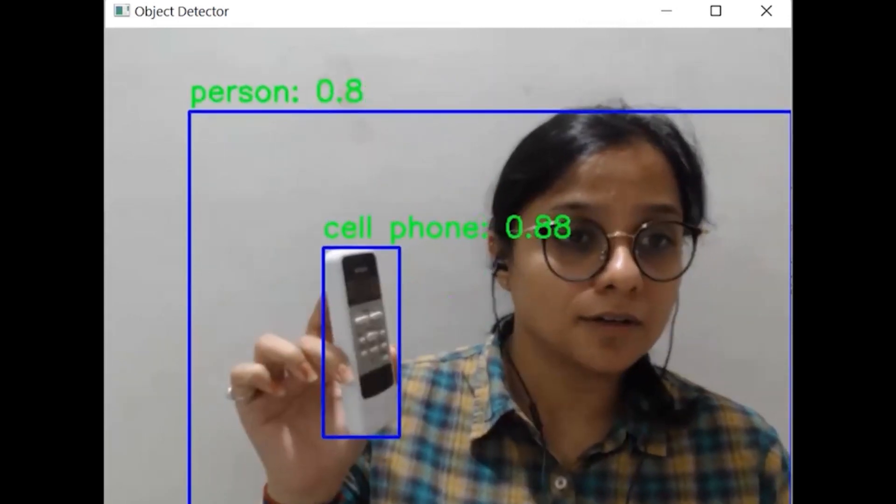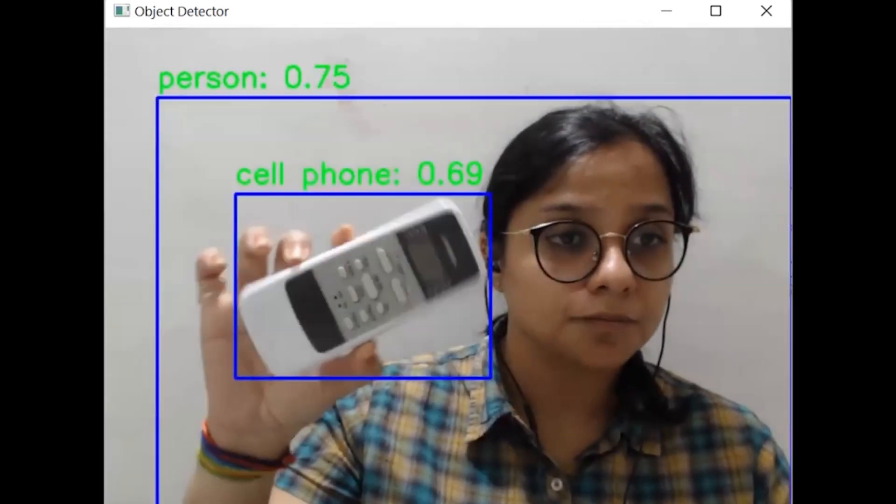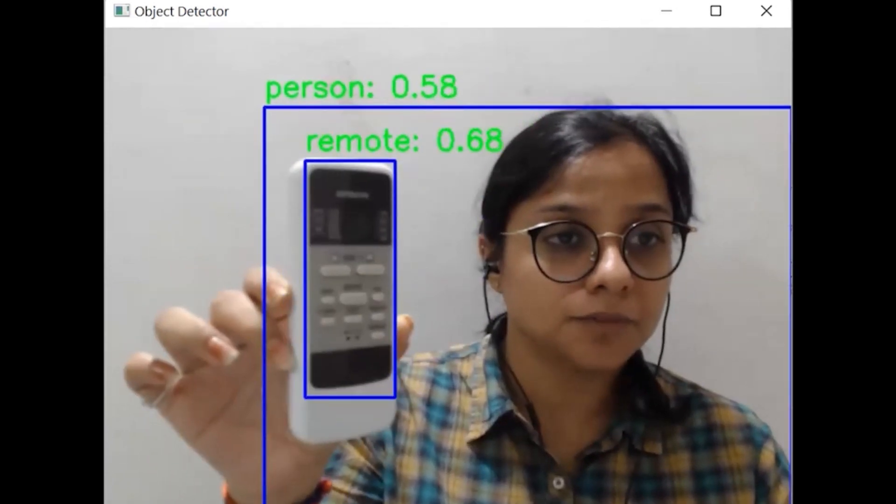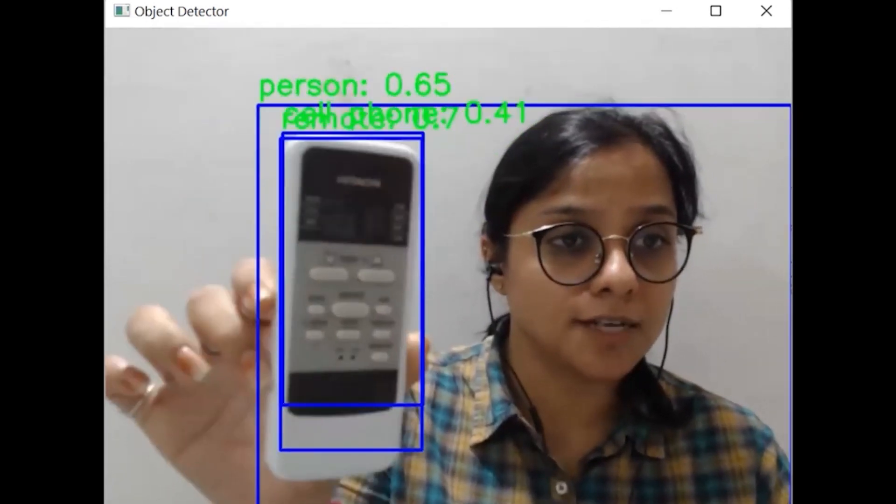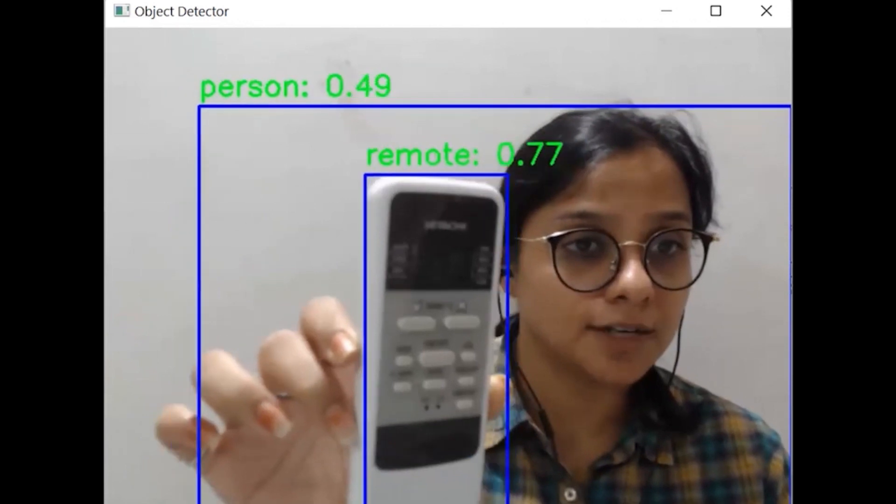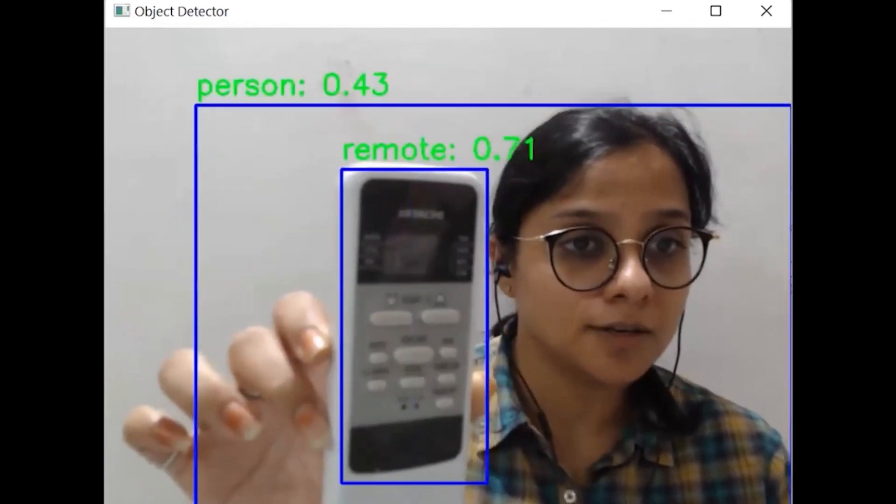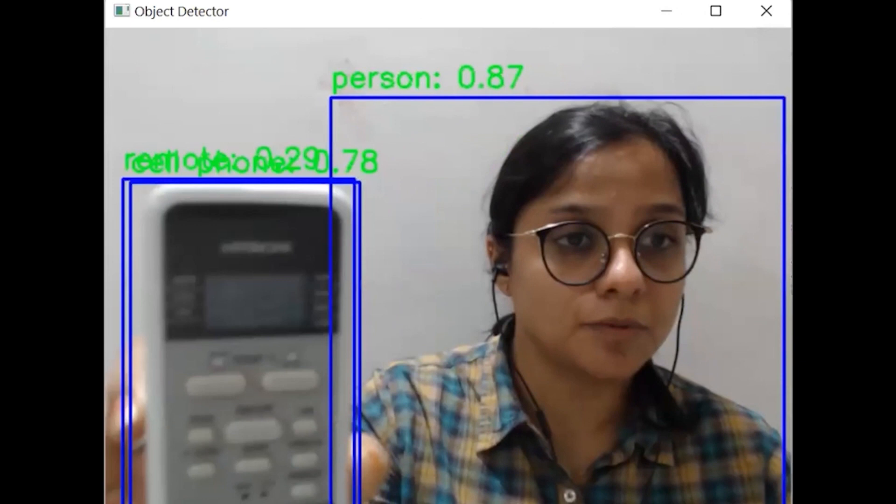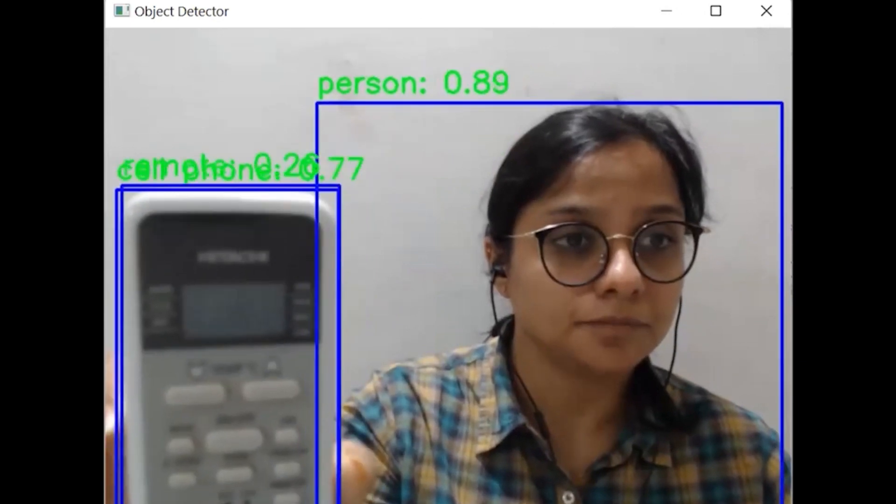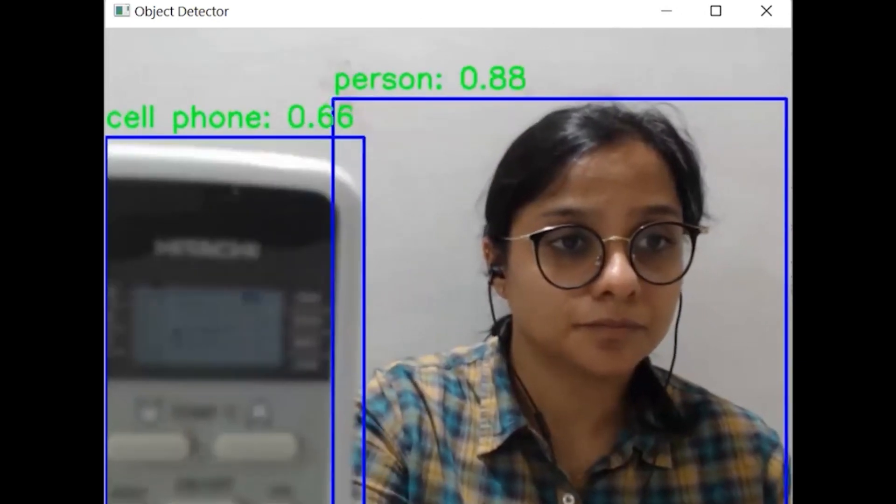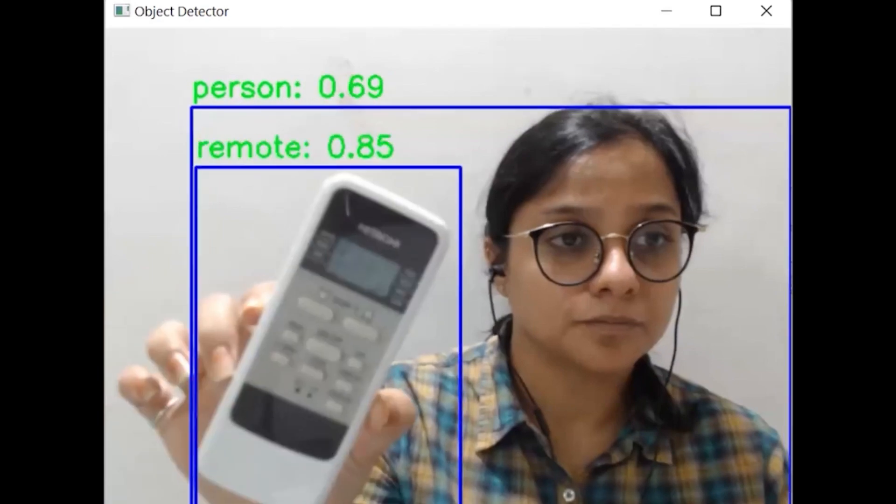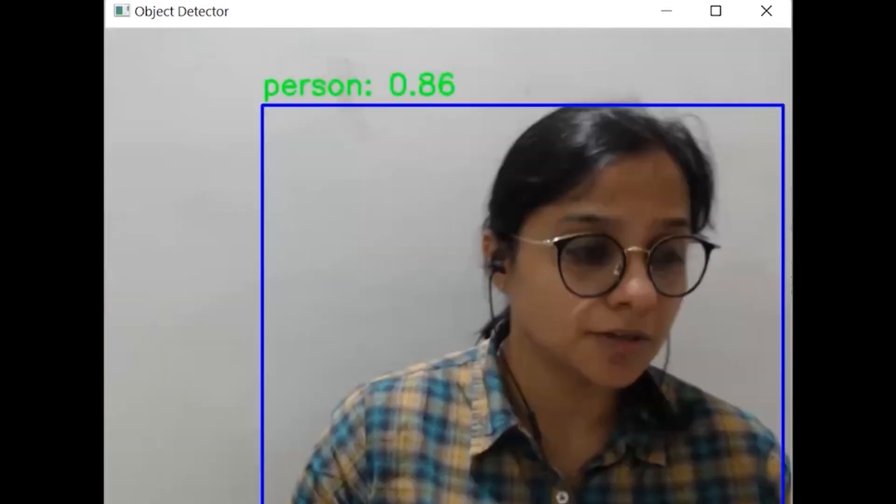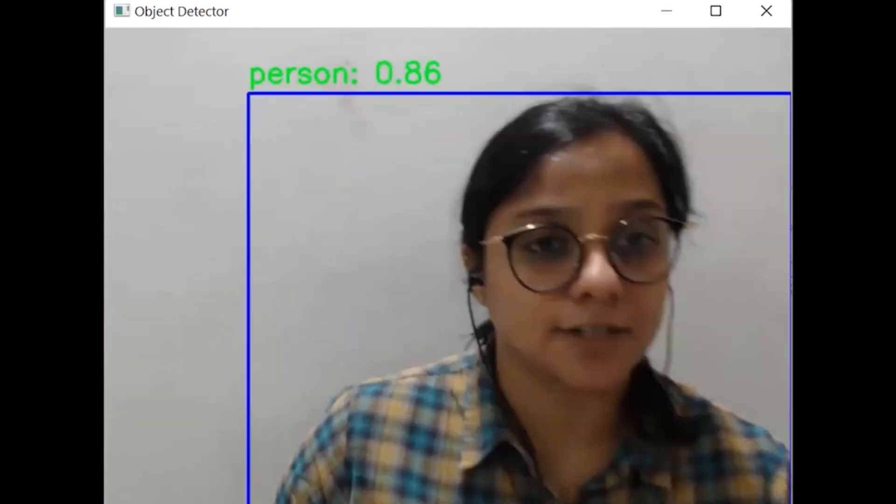So on placing it a little closer, it is able to state that it's a remote with a probability of 85%.